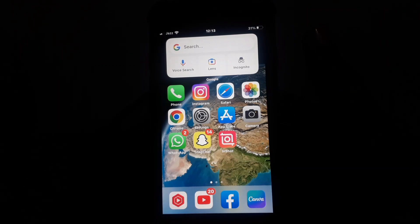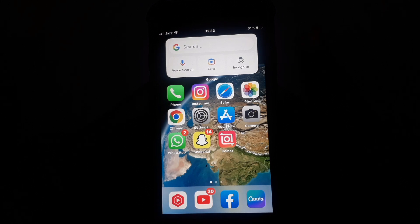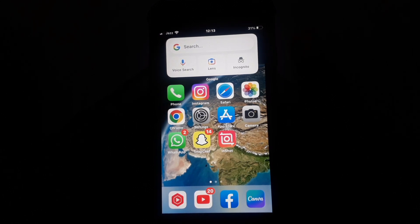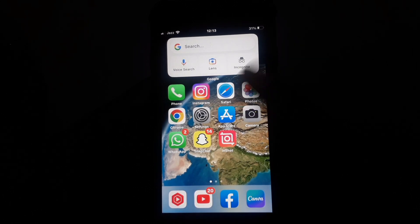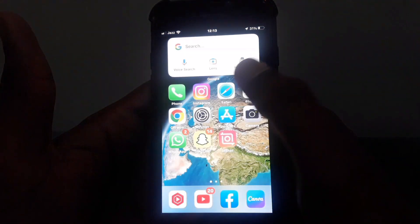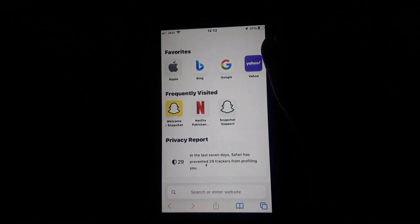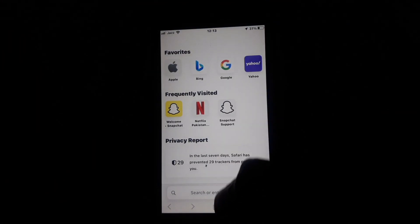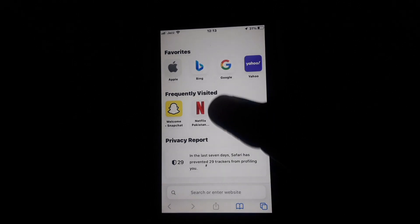Hello everyone and welcome to my YouTube channel. Today we're going to discuss how to fix a Snapchat account unlock when permanently locked. If you want to unlock your Snapchat account when permanently locked, you have to simply click on Safari or any kind of browser you have.